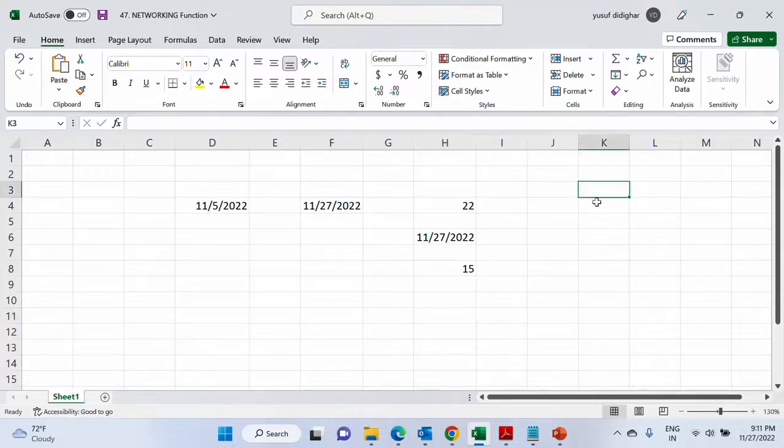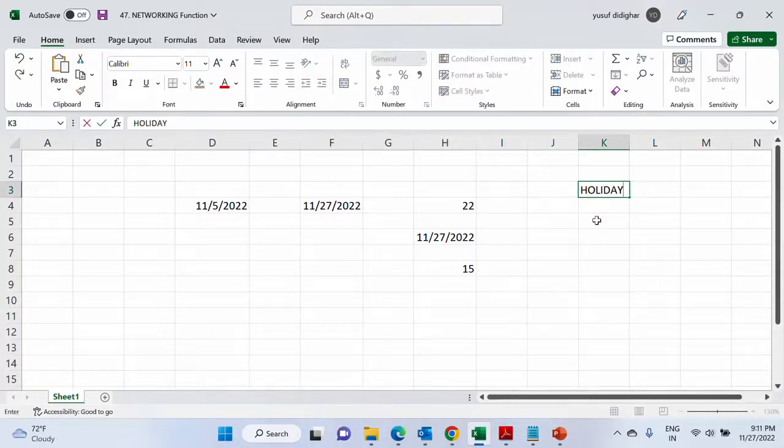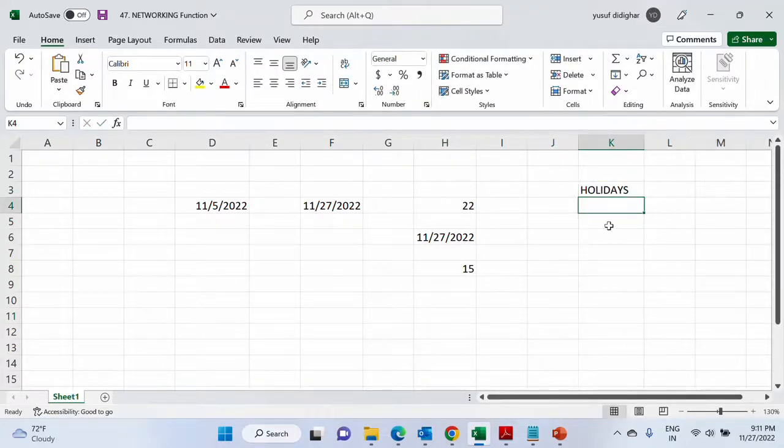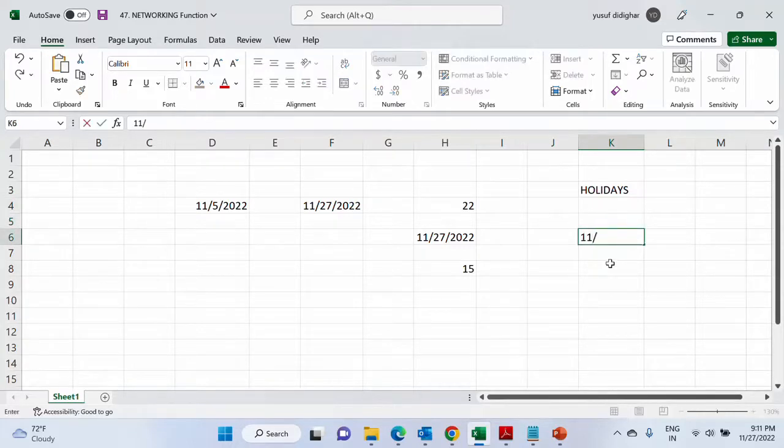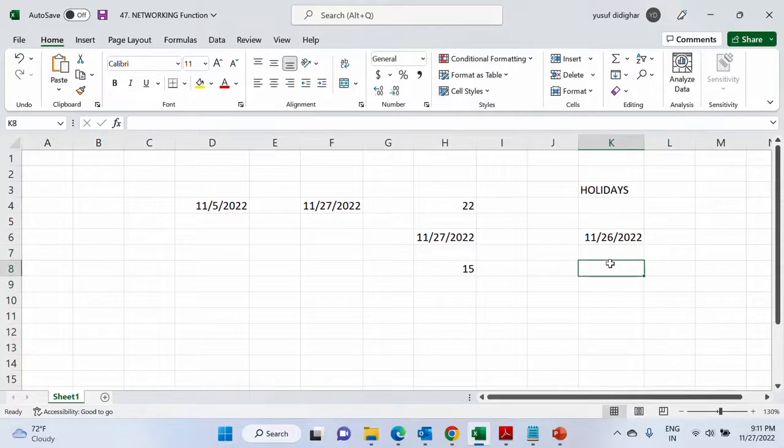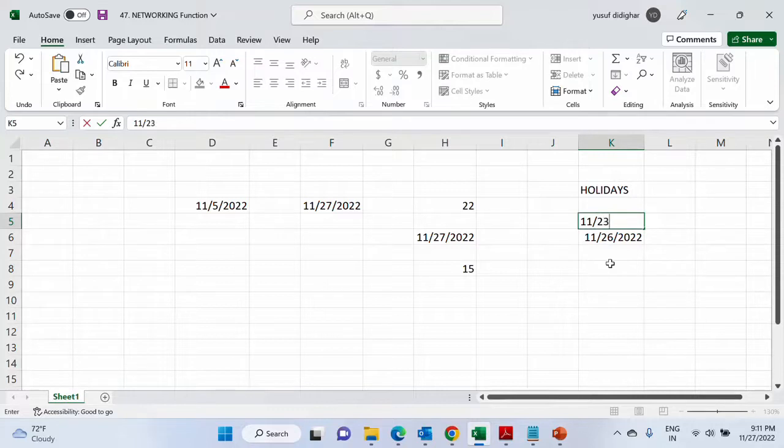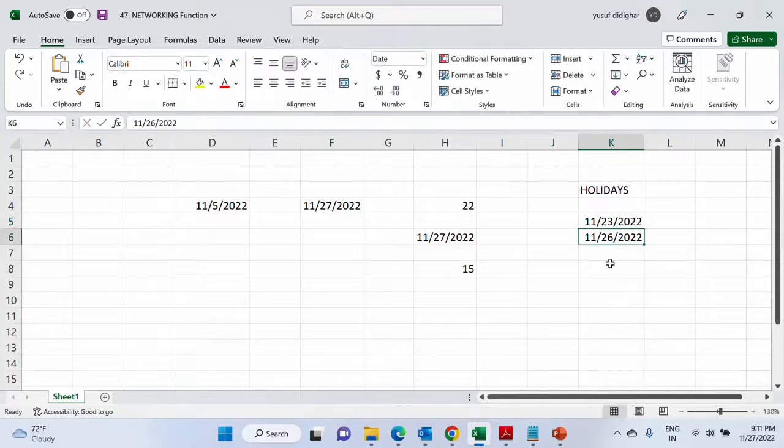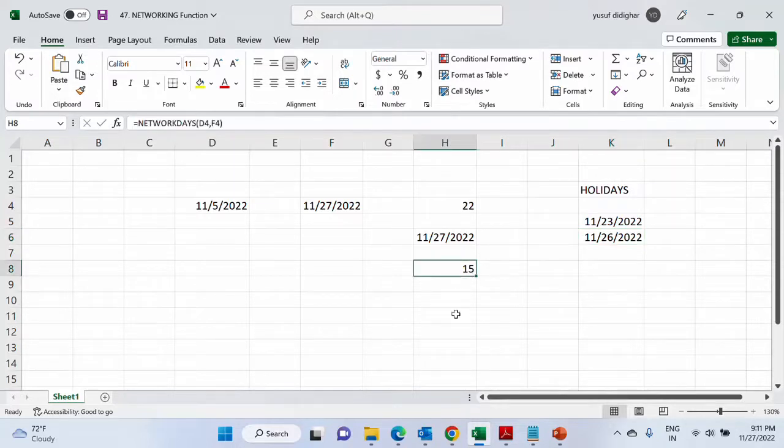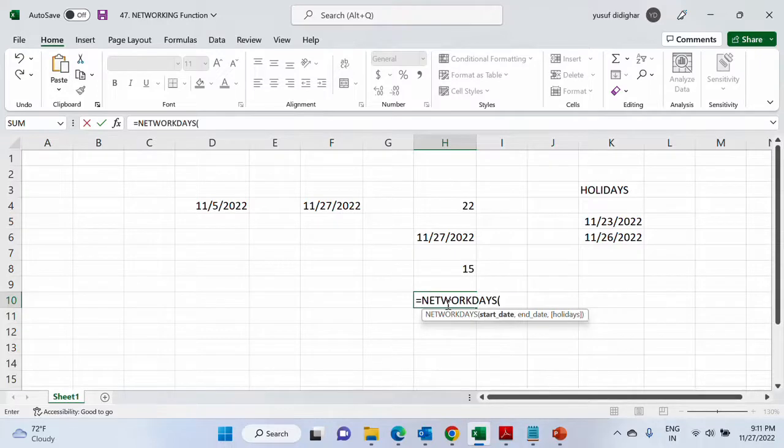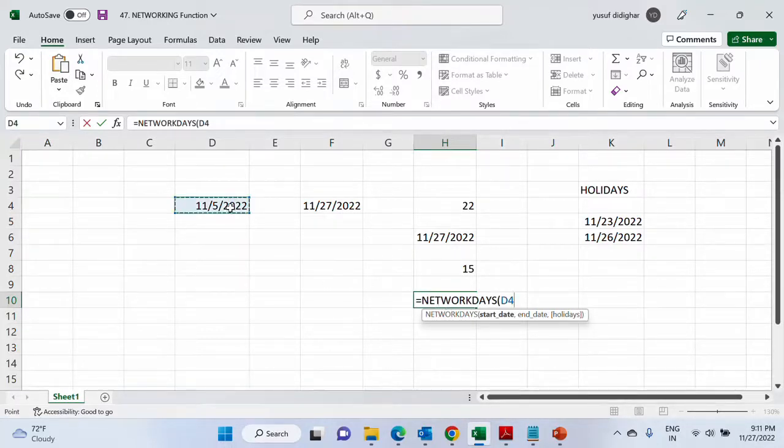Now consider you have some holidays in between. So one of the holidays I can choose as let's say 26th, and let me take another holiday which was let's say 23rd. So these were two holidays. So obviously this would impact your networking days. So you want to calculate the networking days excluding these two holidays. Let us see the impact of them.